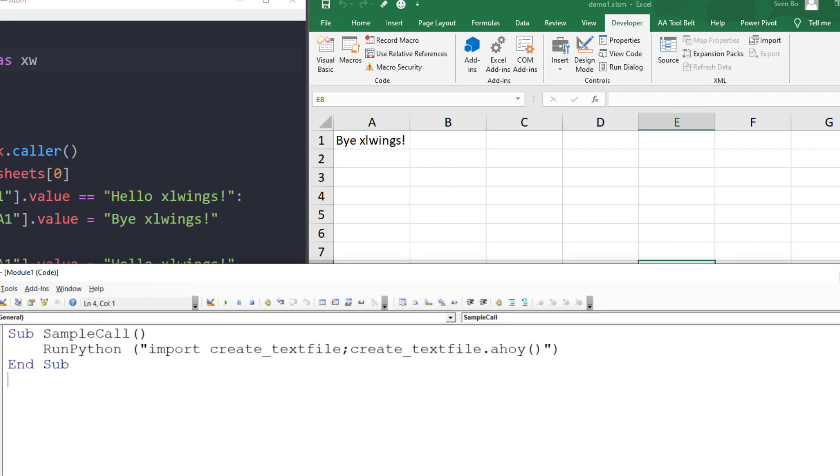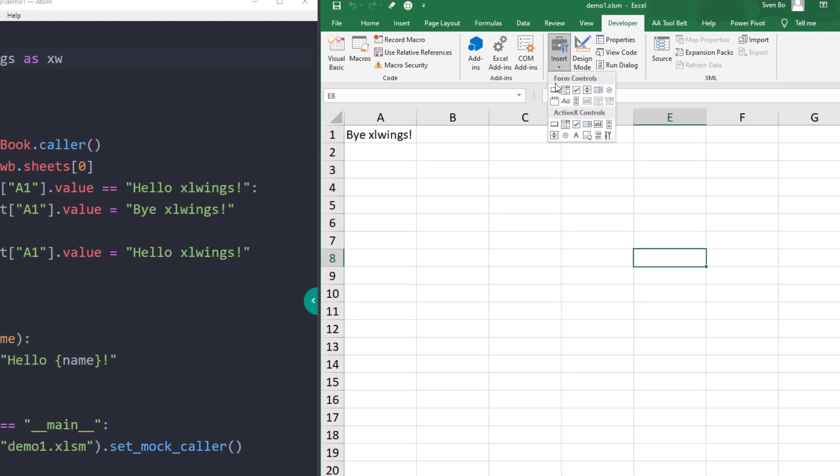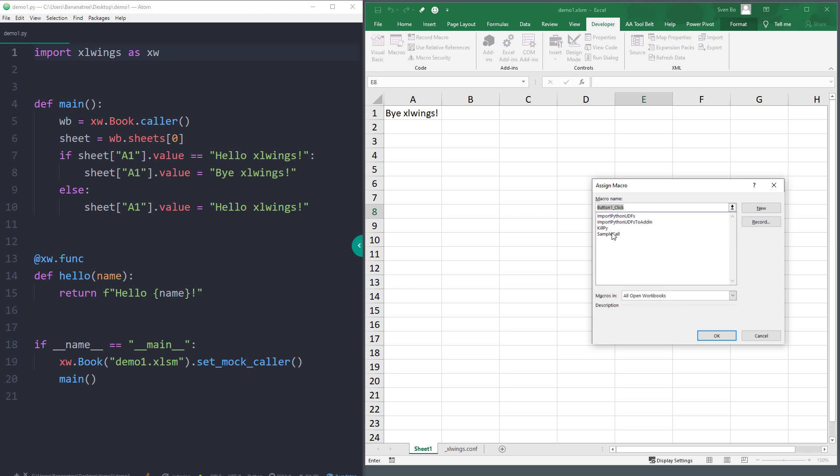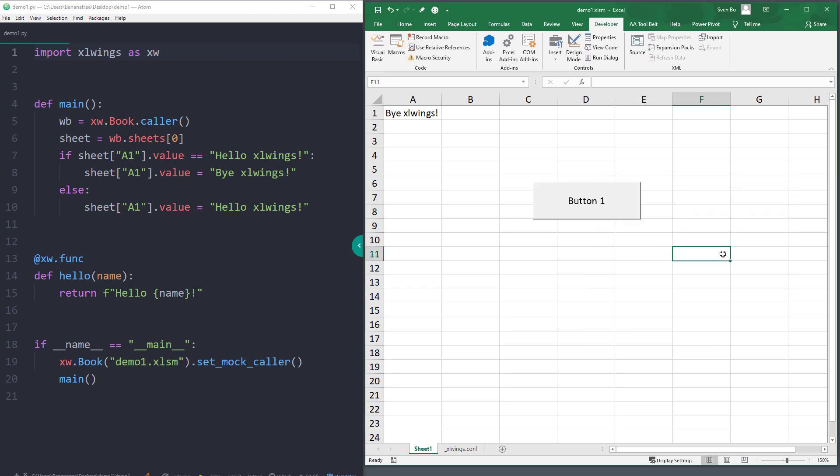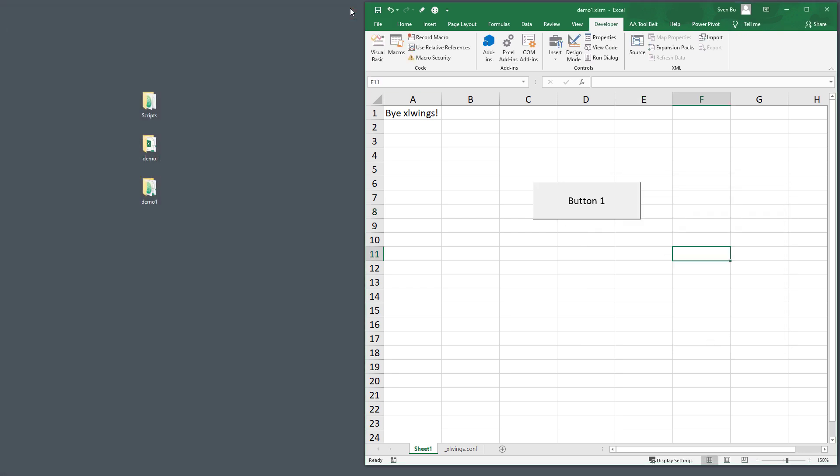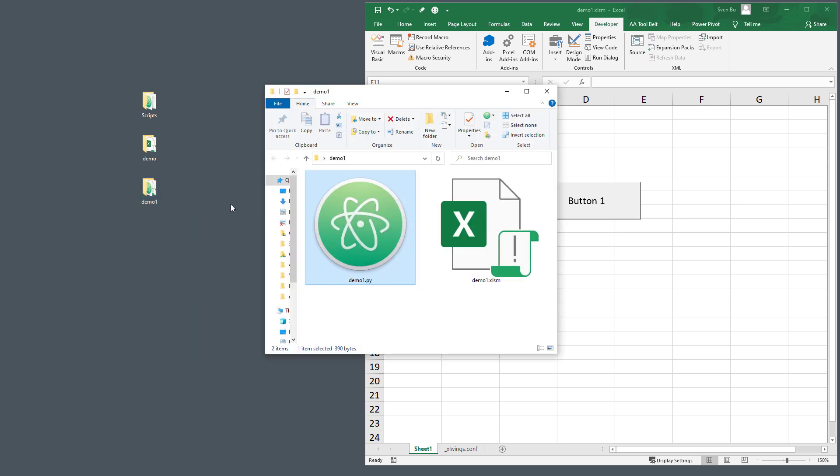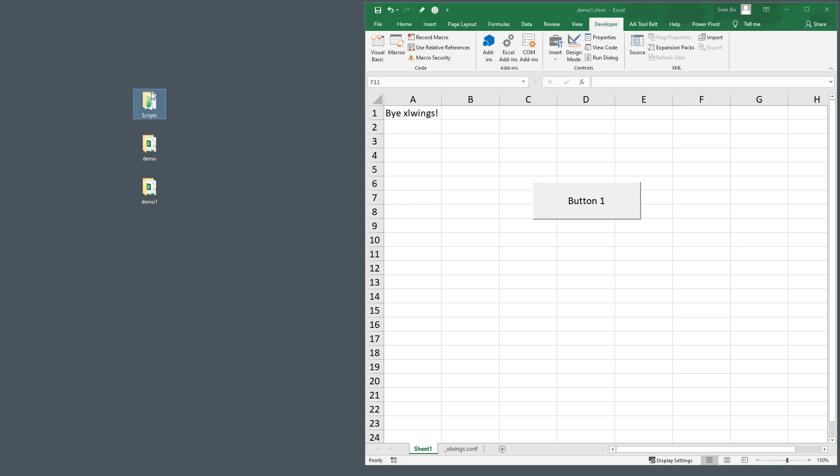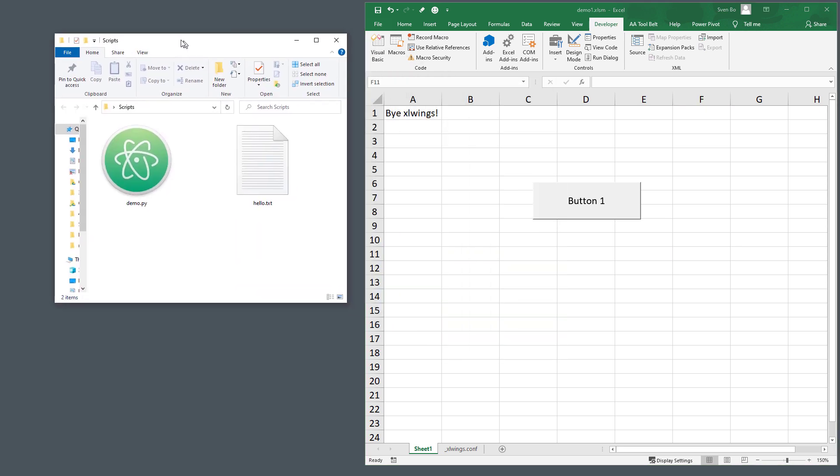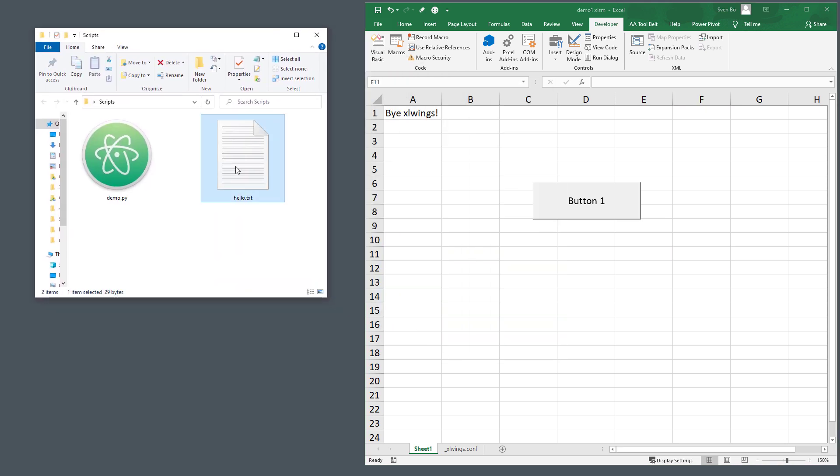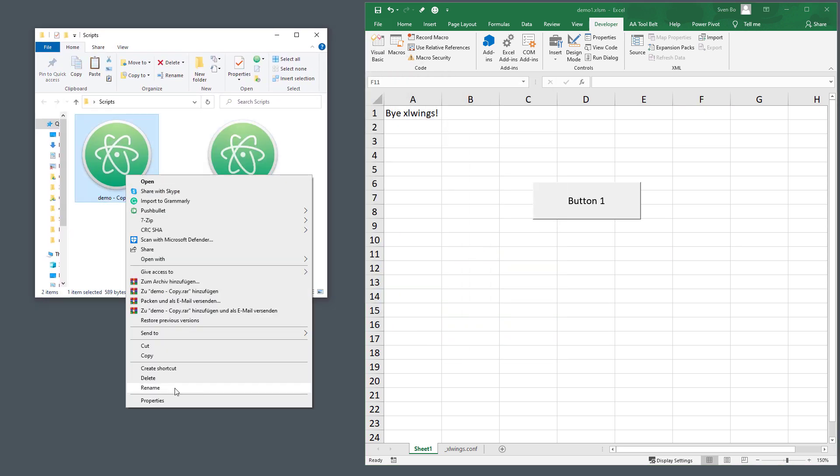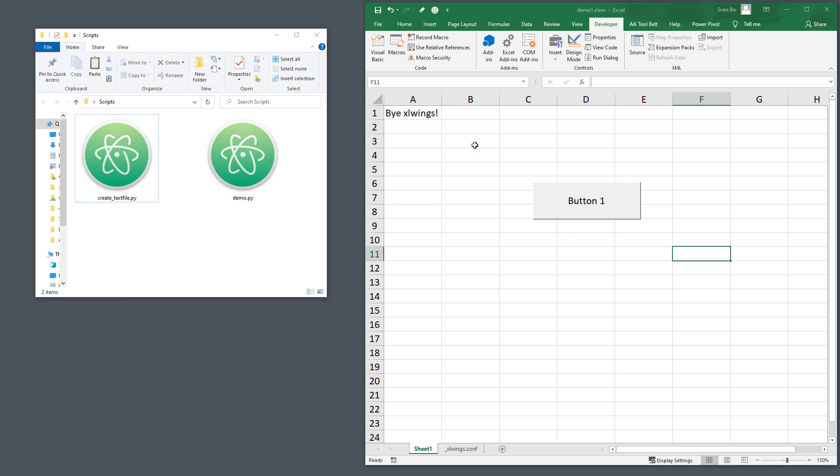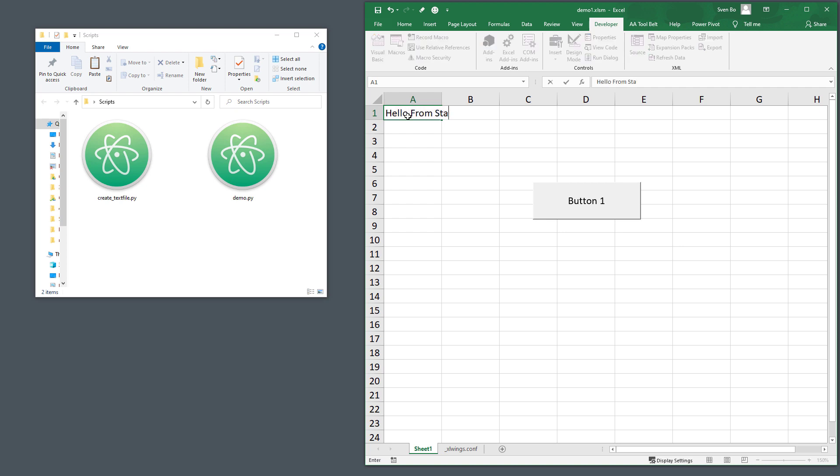Once done, I will assign the sample call to a button. Like in the previous scenario, the Python script we want to execute will be in the scripts folder on my desktop. So let me go ahead and delete the demo1.py file. Inside the scripts folder, I will copy and paste the Python file from before and rename it to create-text-file, so the name we have specified in our VBA code.